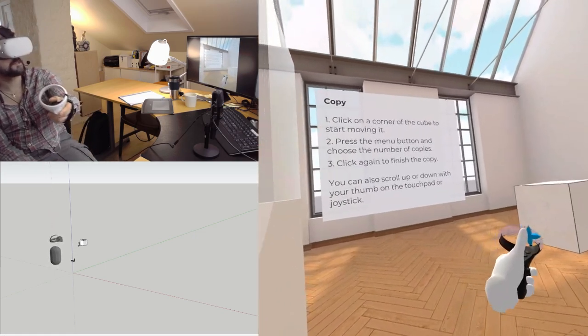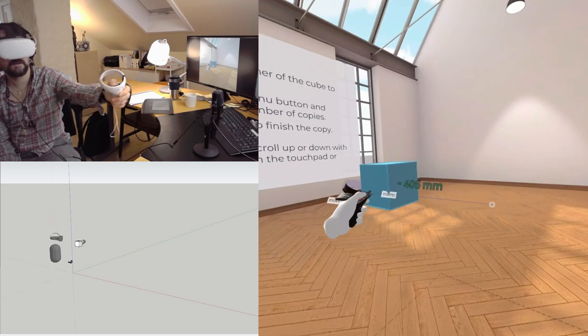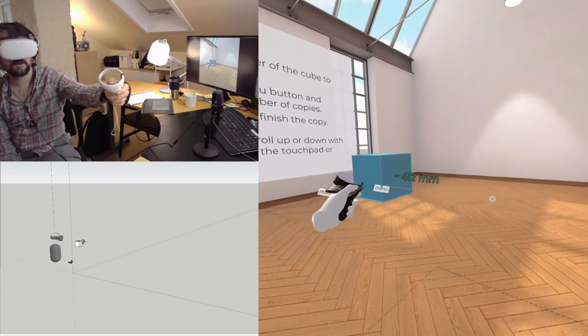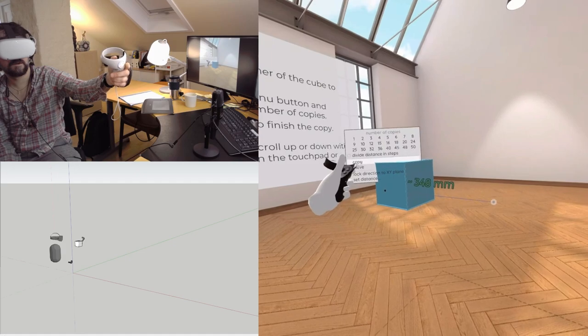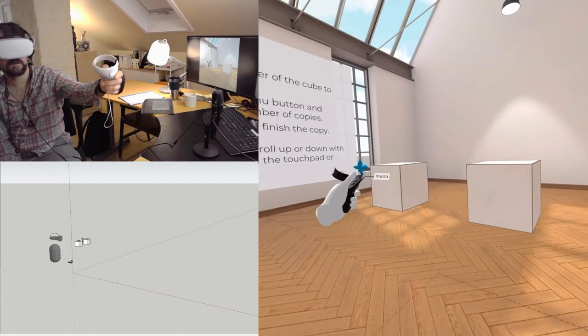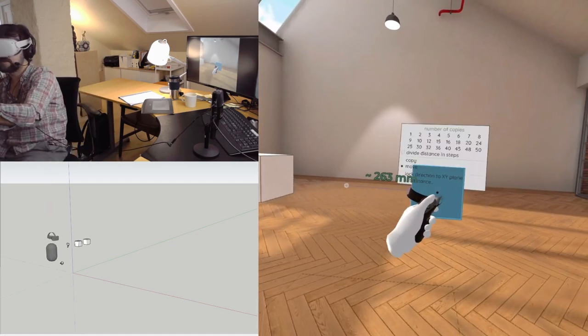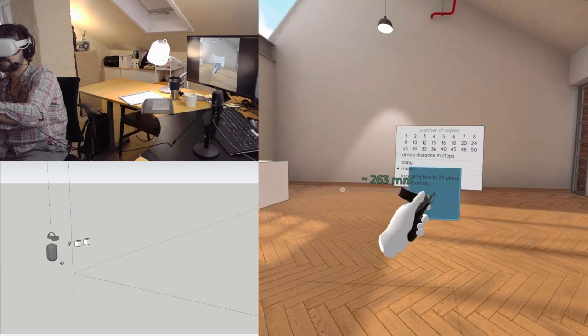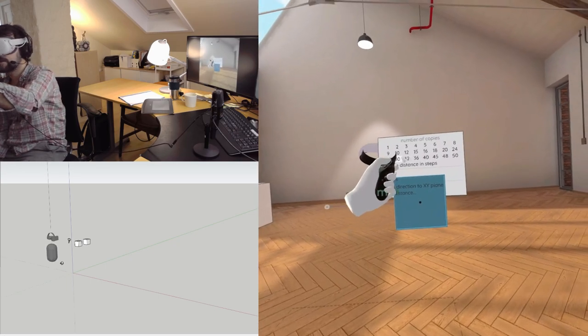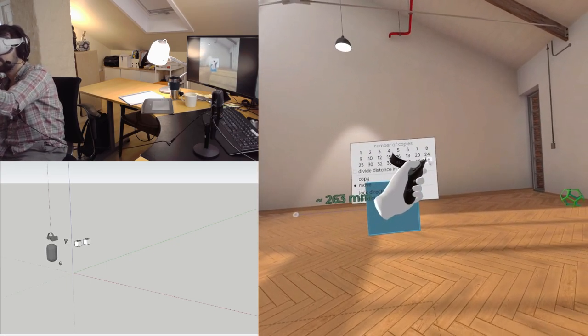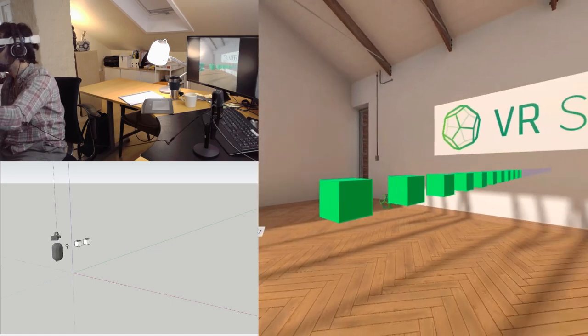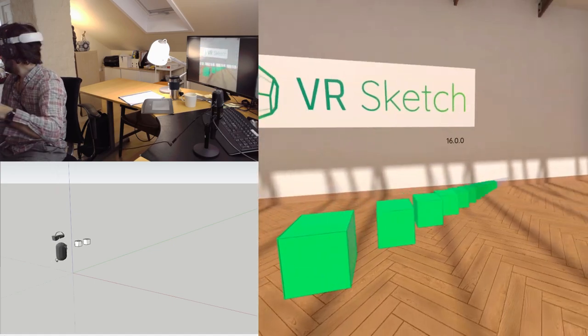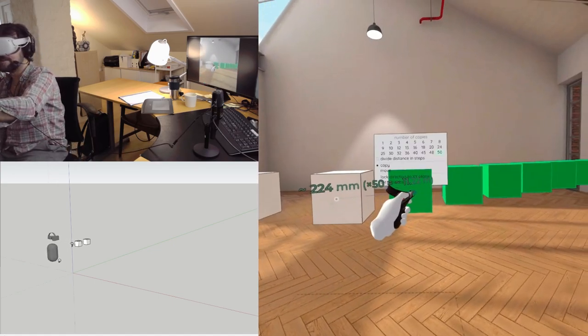This is the same you would do in SketchUp if you would do the array effects. So let's do 50 copies. Oh, my God. That's awesome. Let's go three copies. So if you don't let go of the trigger...